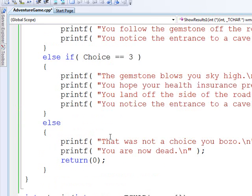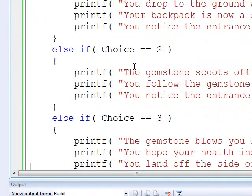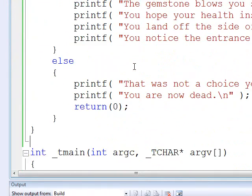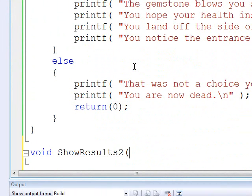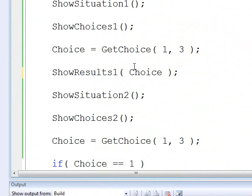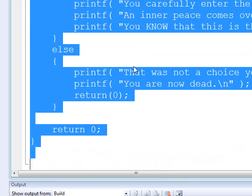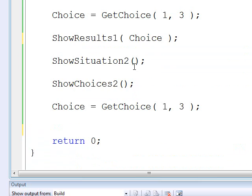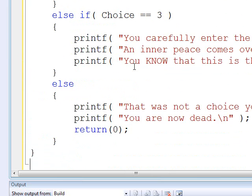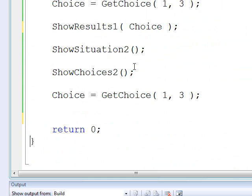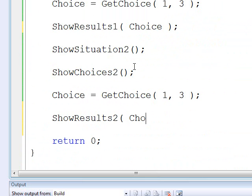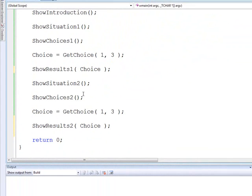Now let's go ahead and create a method up here called show results two. Notice we're still above main. Go back down here. Let's cut out all these choices. Paste them into show results two method function. And come back down here and we've got to call it. We've got to say show results two choice.